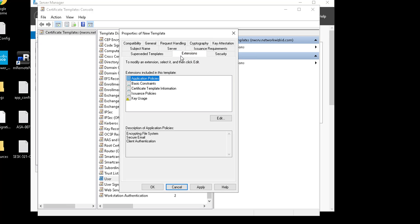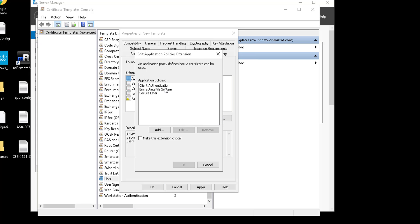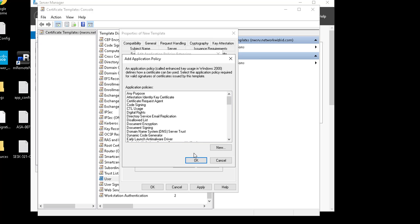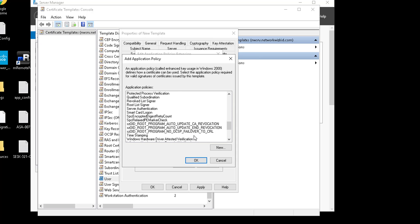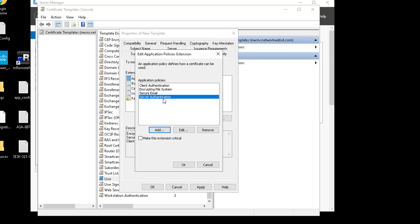Now click on Extensions. Under Extensions we need to go to Edit, and we can see we've got a few policies here: Client Authentication, Encrypting File System (EFS), and Secure Email. For the user template, we want to add Server Authentication. So we click Add, search for Server Authentication, select OK, and you can see it's now added into the application policies.